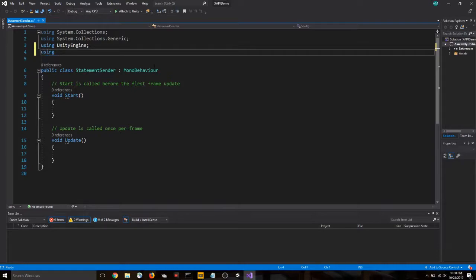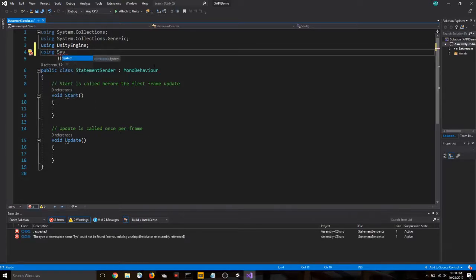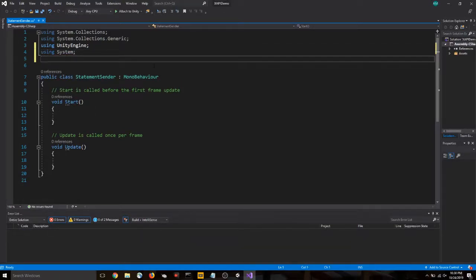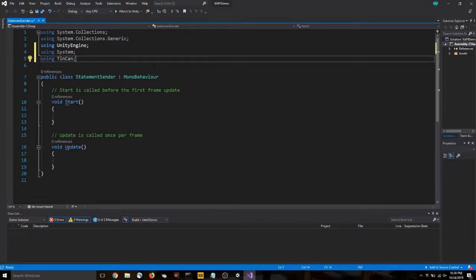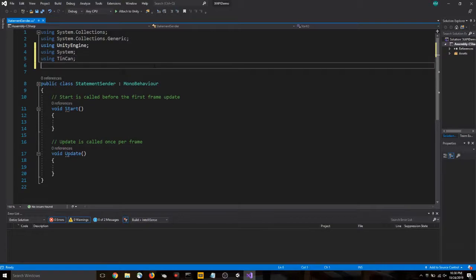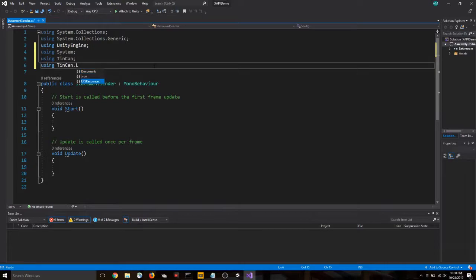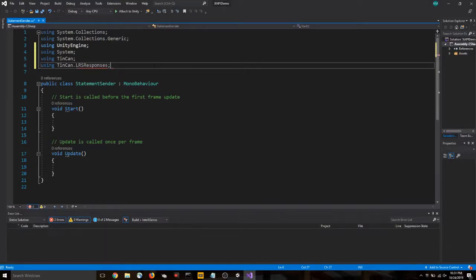So let's say using system. Using tin can. If that auto-populates, you know you have imported tin can correctly. So the fact that it did that is a good sign. Using tin can.lrs responses. Okay.